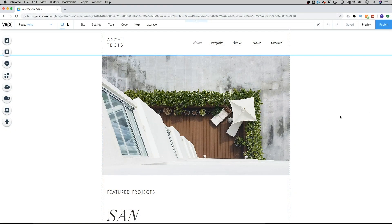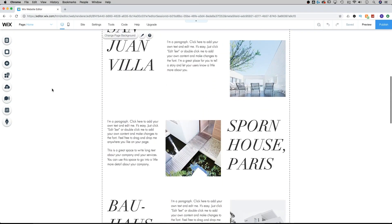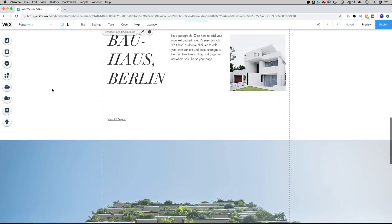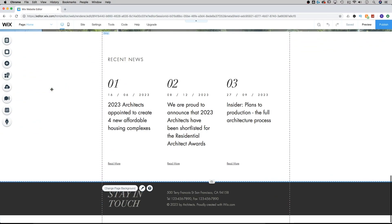I've got this sample site that's based on an architect. There's a header at the top and then there's a footer at the bottom — you can see this 'Stay in Touch' section.